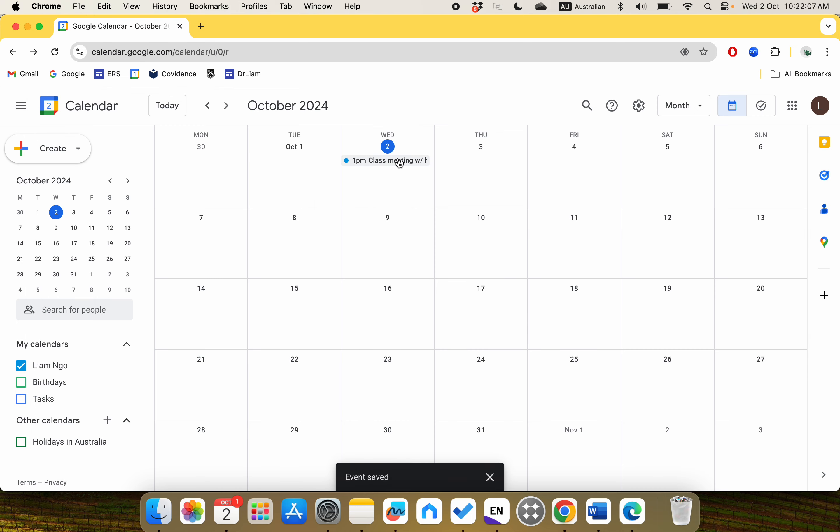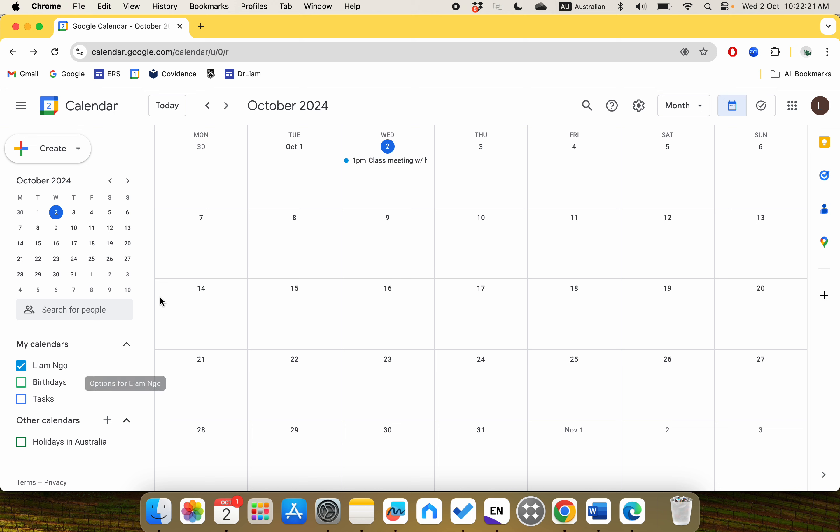Basically, it will appear on your calendar and will send an invite to the email addresses to notify that they have been invited to this event. That's pretty much what we do to create a Google Calendar event. Thanks for watching, bye.